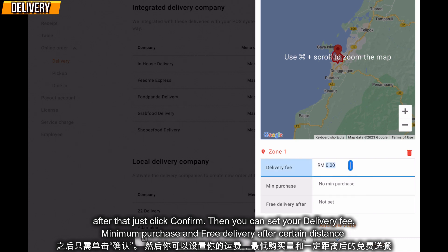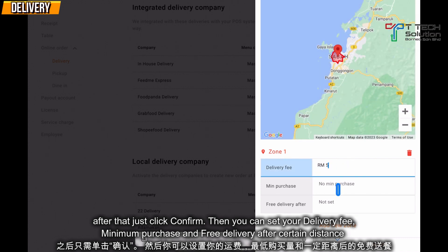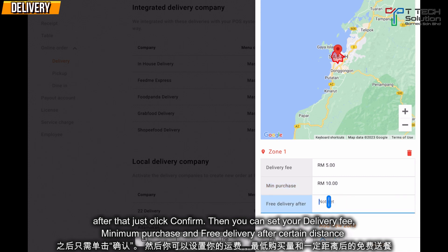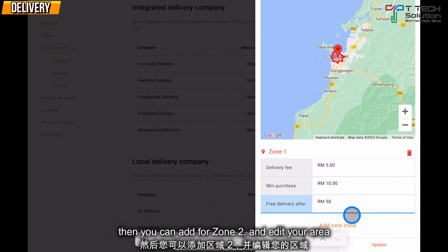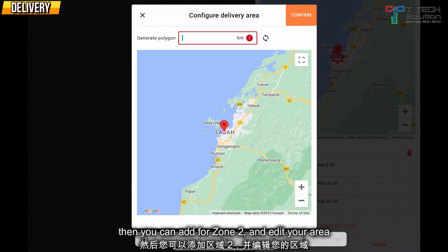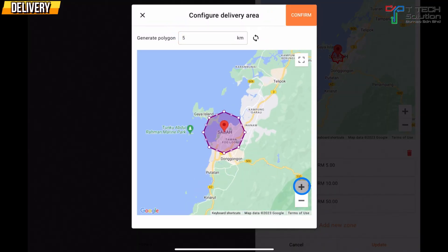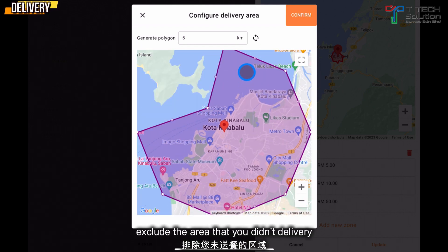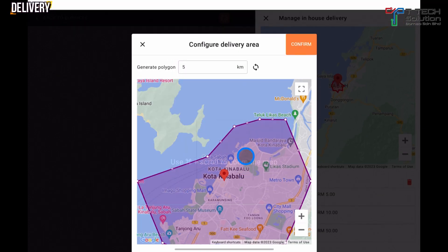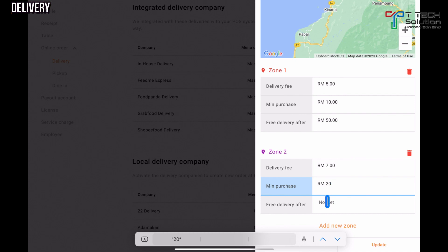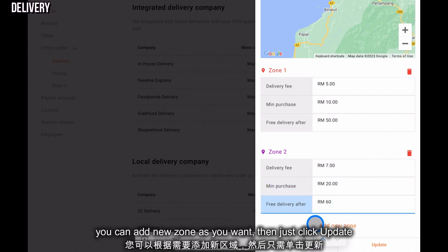From here, you can set your delivery fee — for example, RM5. You can also set a minimum purchase requirement, and whether there is free delivery after a certain amount, such as RM50. Then you can add Zone 2, for example 5km. Some areas you don't deliver to, such as islands, you can exclude them. Then just click Confirm. You can add new zones as you want. Then just click Update.